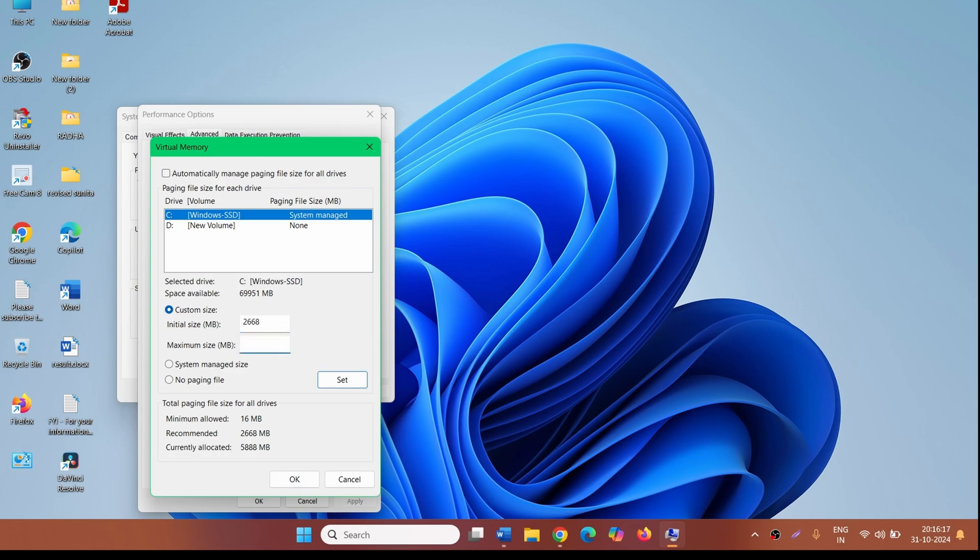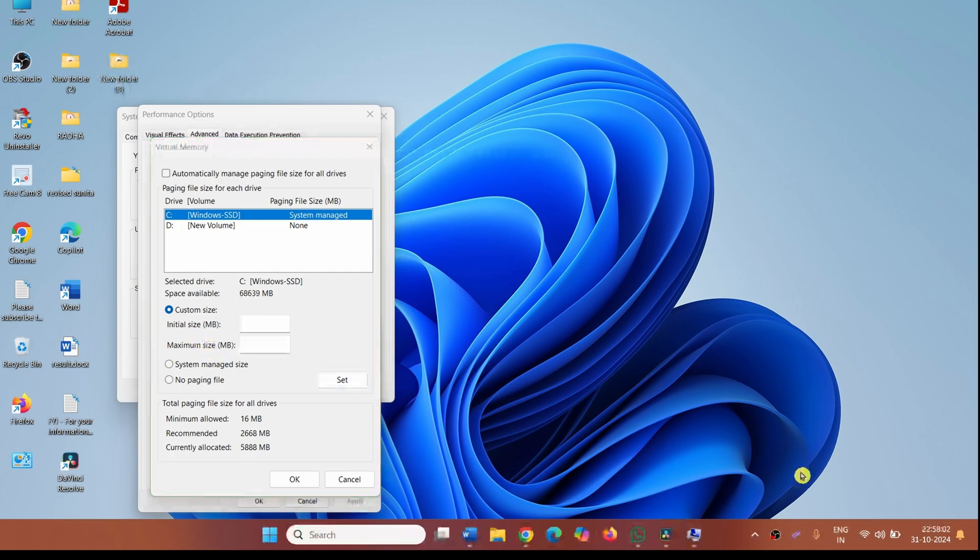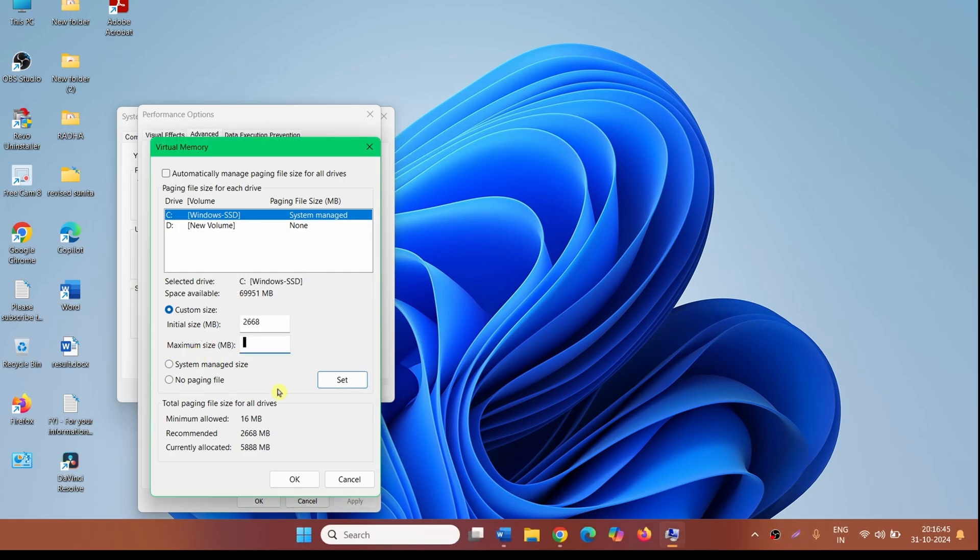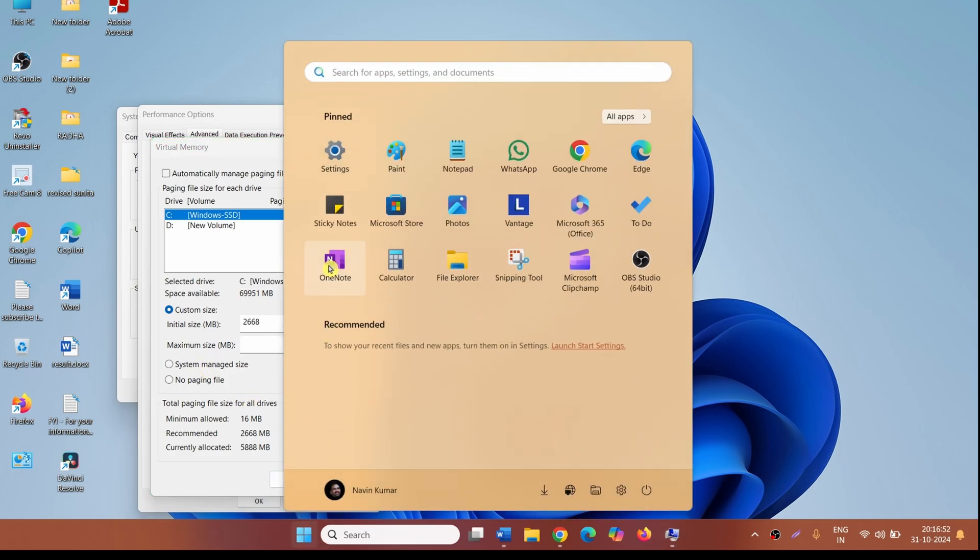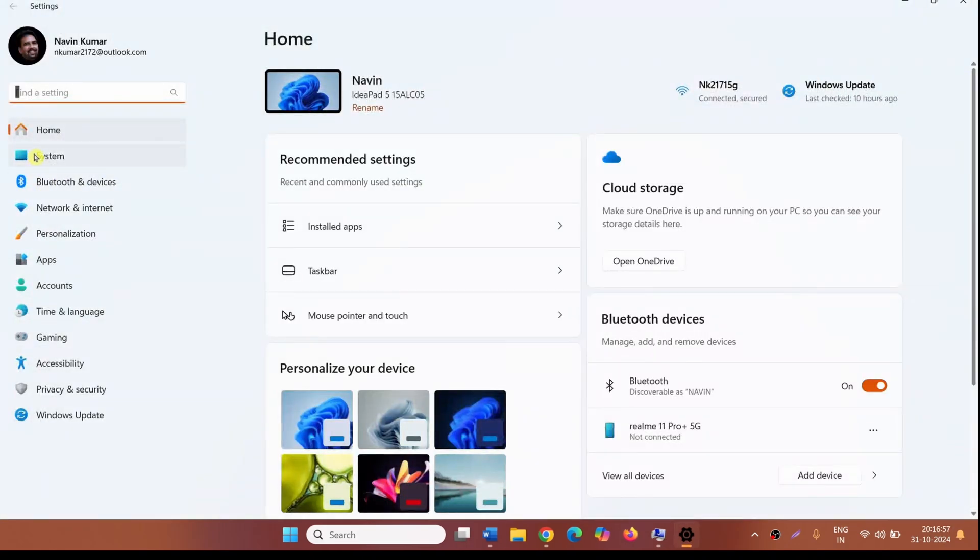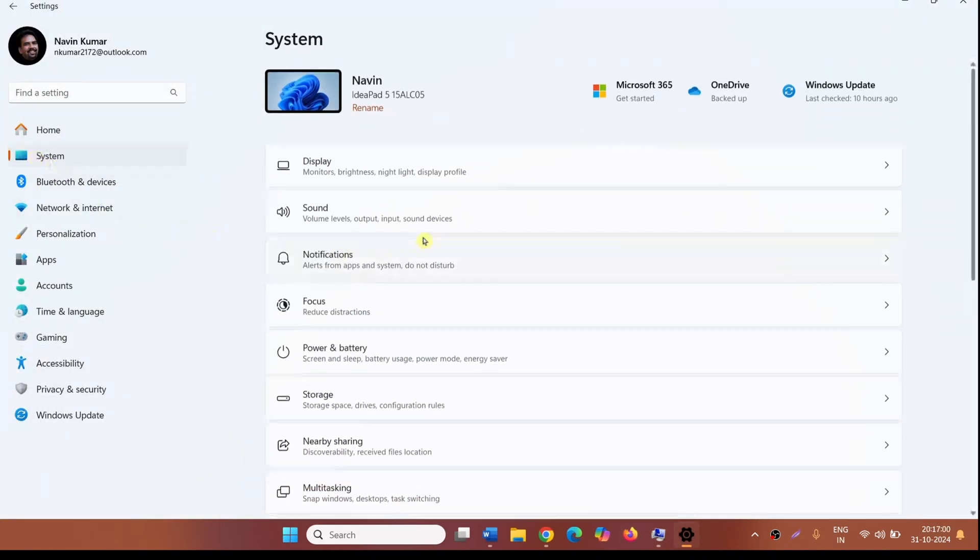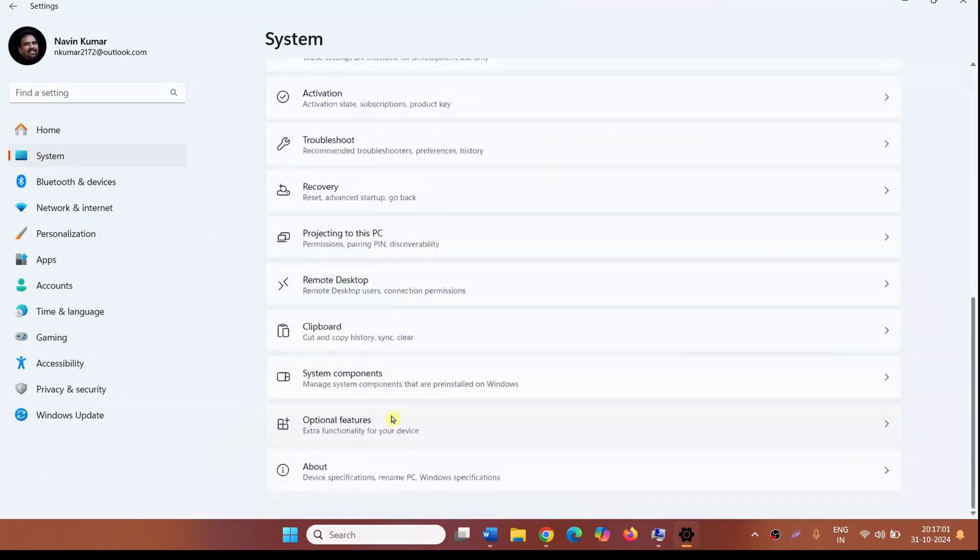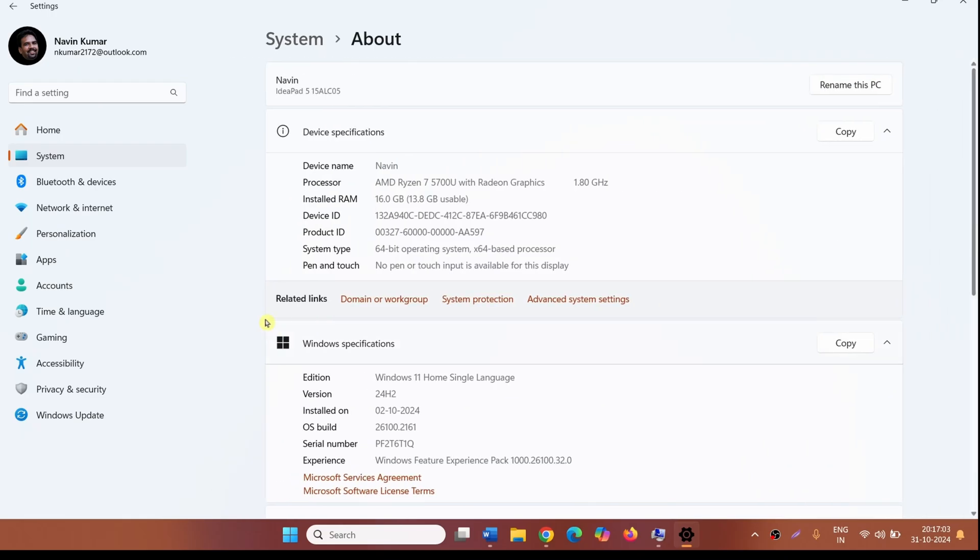Now come to the maximum size. Maximum paging file size is three times the RAM size. Check the RAM size first. Click on Start, Settings. Go to System, About. This is the installed RAM: 16.0 GB.